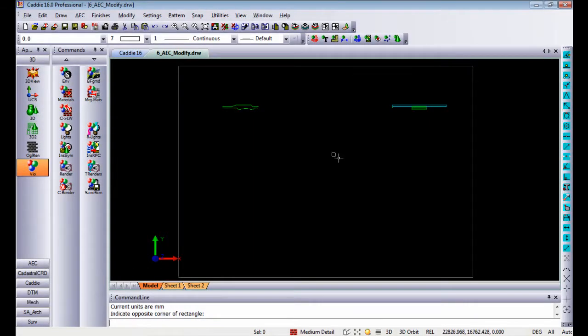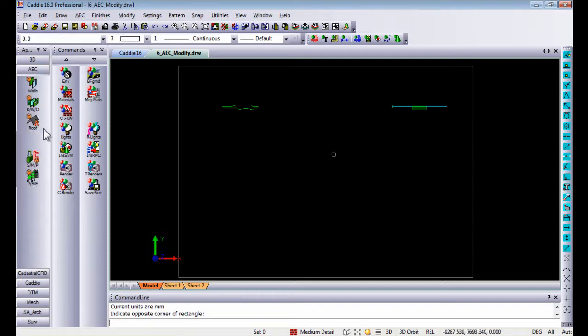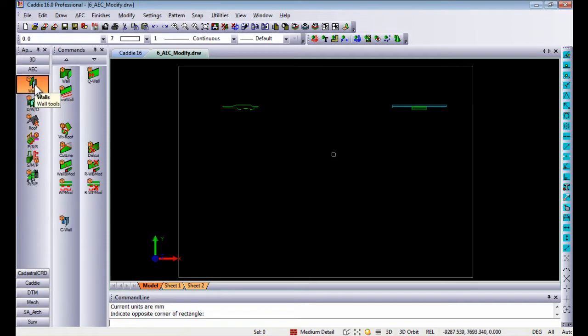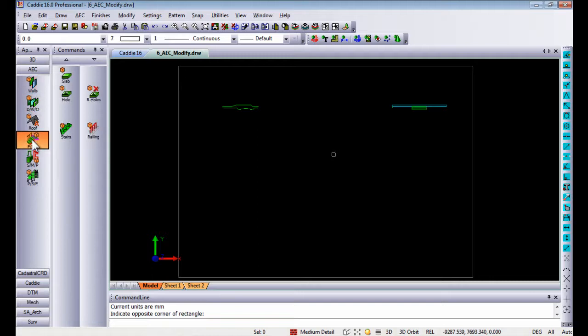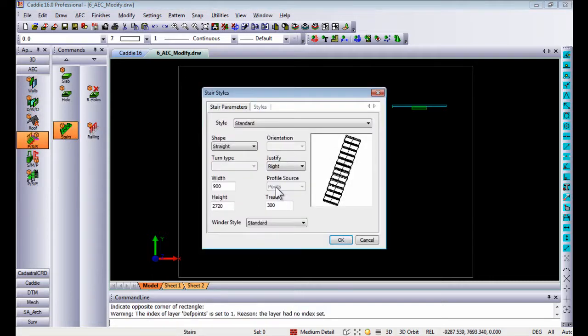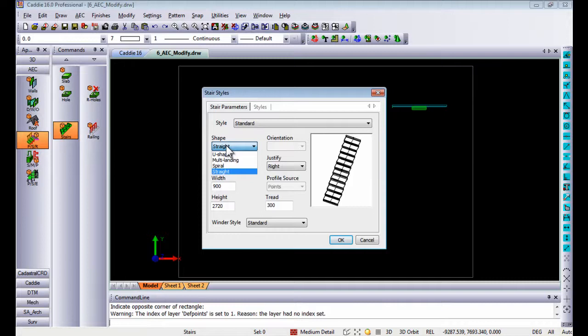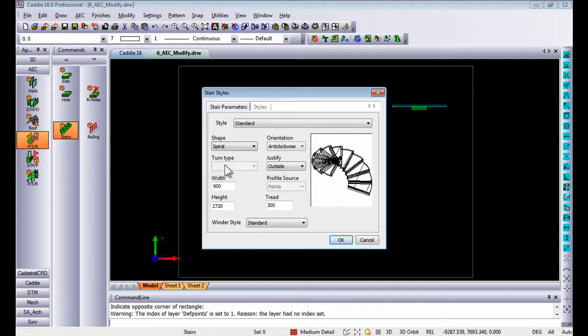Let us have a look at the ease of use of AEC. In this exercise I'm going to draw a quick spiral stair, so the stair command I'm going to choose to draw a spiral stair.